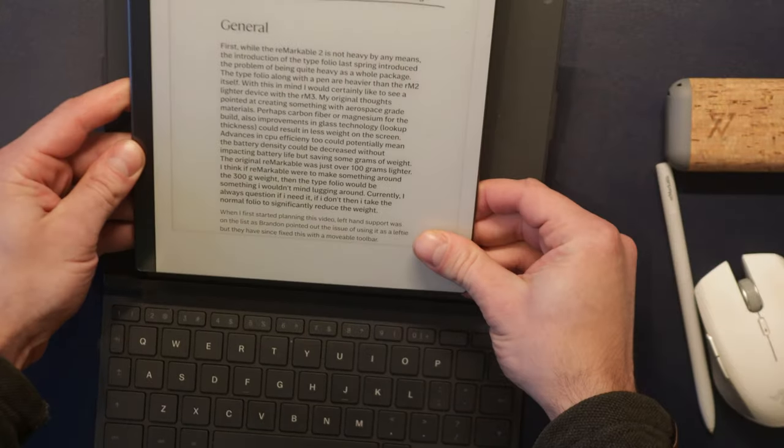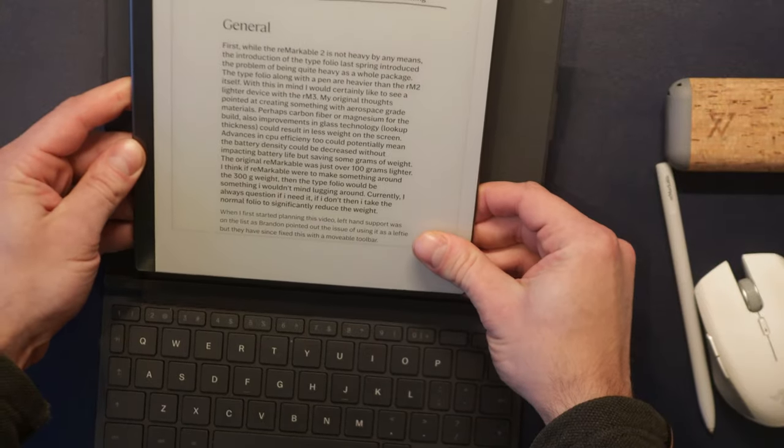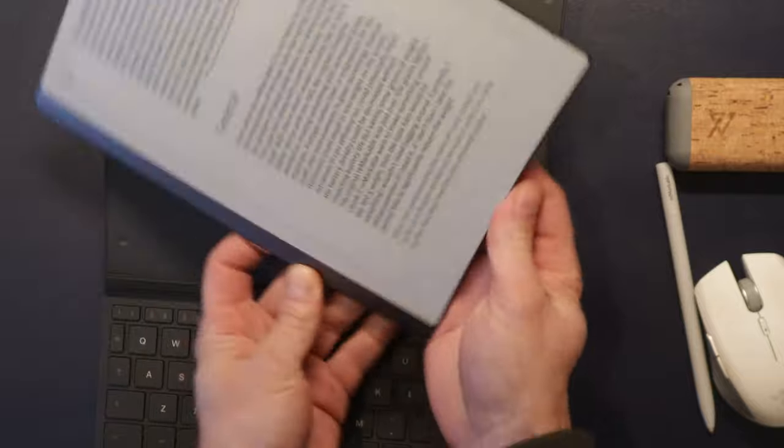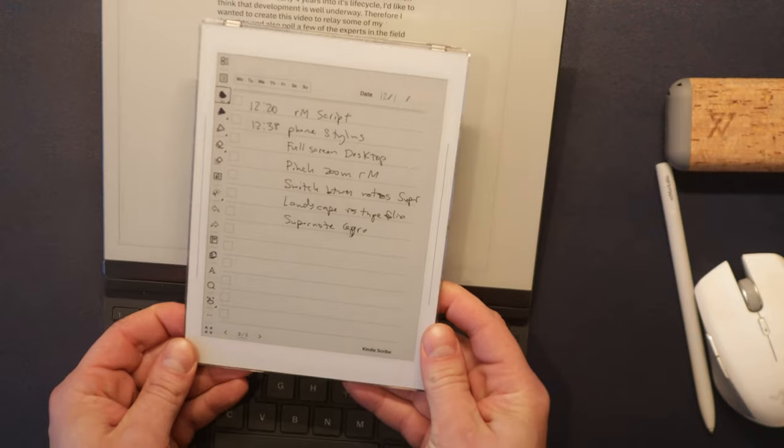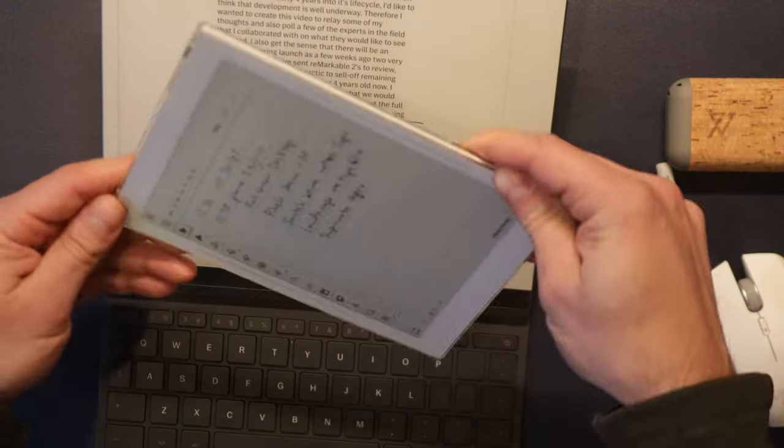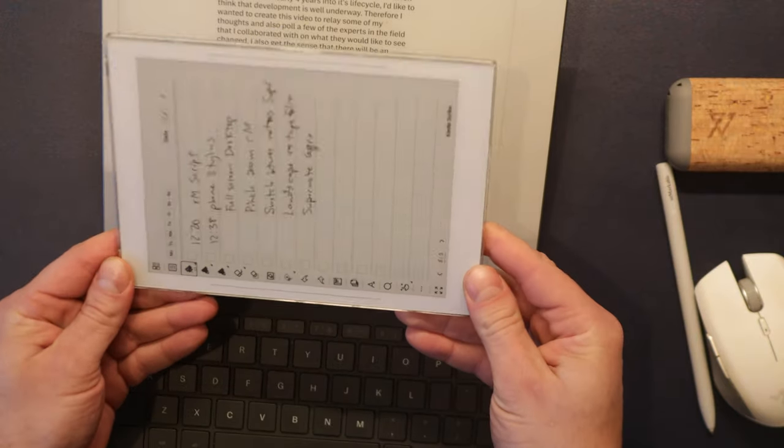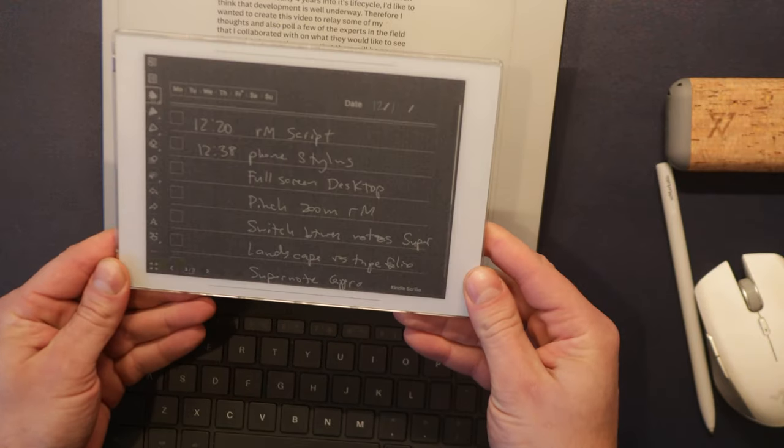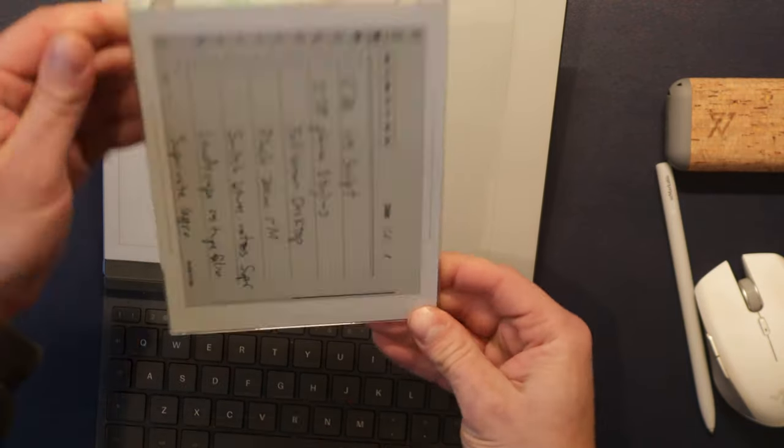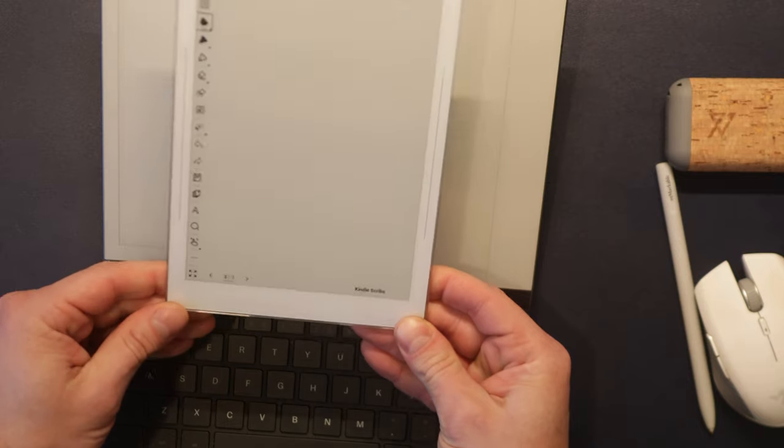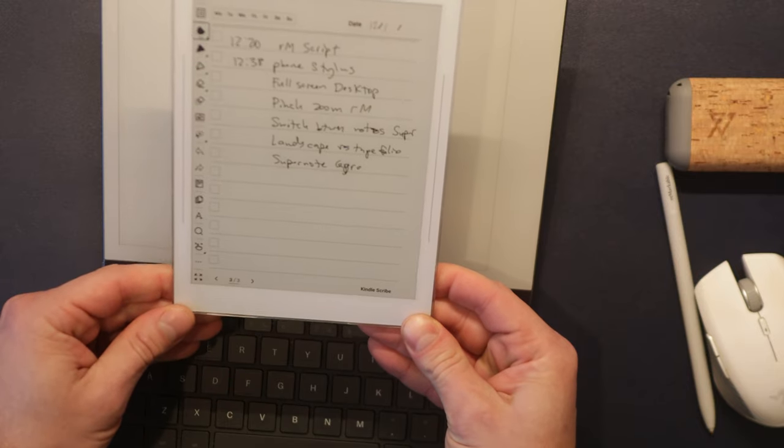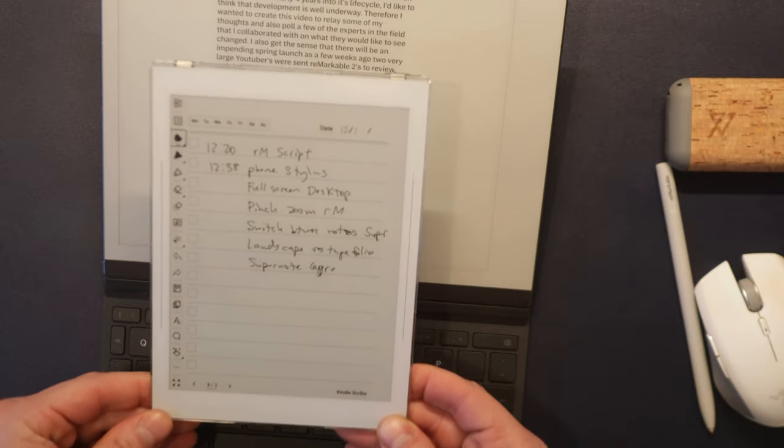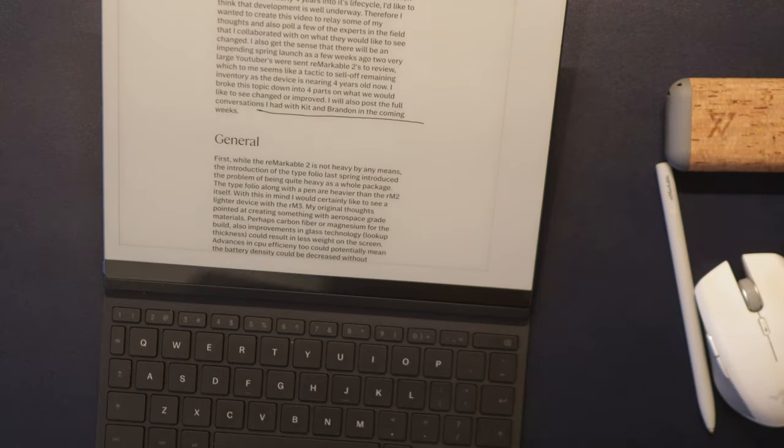Landscape support would be great too. Currently, it's only supported with the typefolio. My guess is they would need to and should add a gyro into Gen 3 for this to happen.